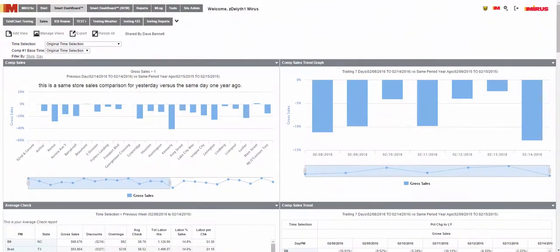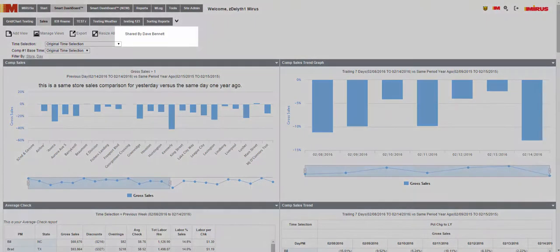Currently, the only way that you are able to identify if a dashboard is owned or shared to you is by physically clicking on the dashboard and seeing the shared by indicator.